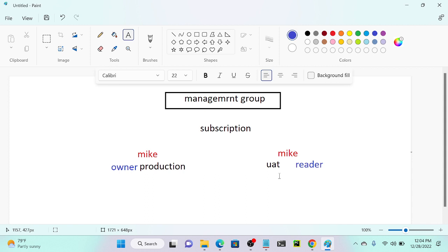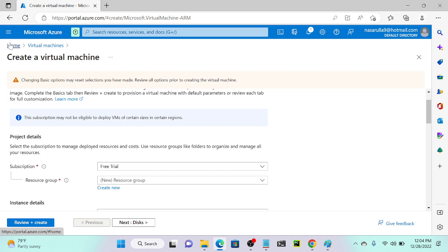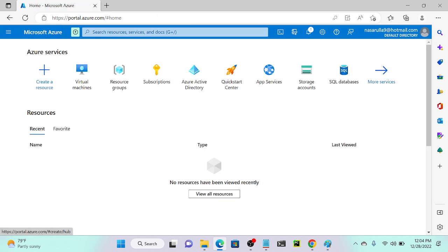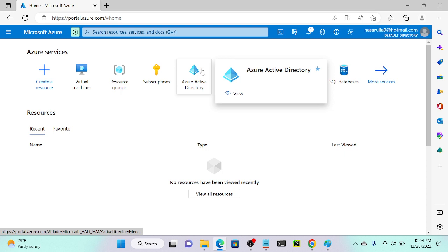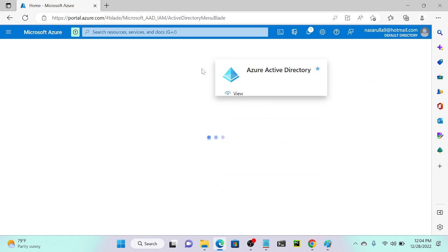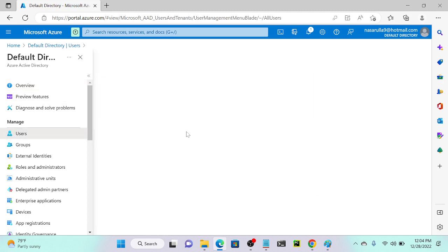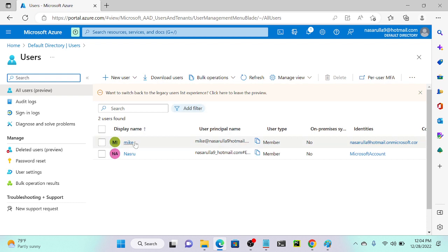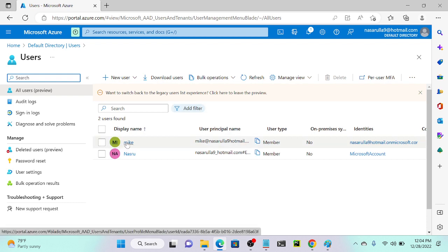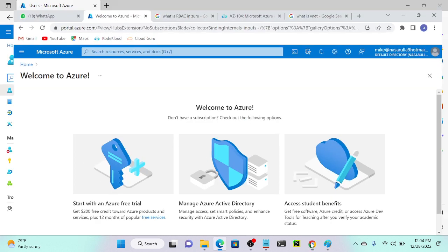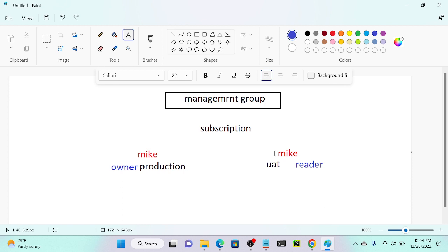First we need to create a user. I'll go to my Azure account, then to Active Directory — whenever you want to create a user, you go to Active Directory. I'll go to users. We already have a user Mike, so I'm going to create one more user, Alex. Instead of Mike, I'll use Alex.